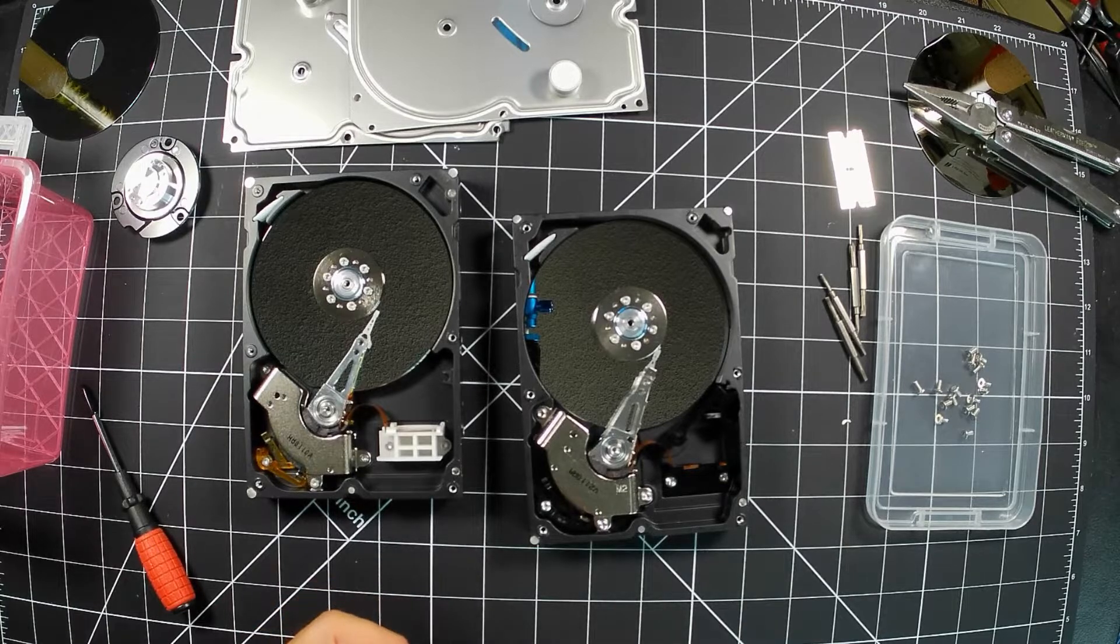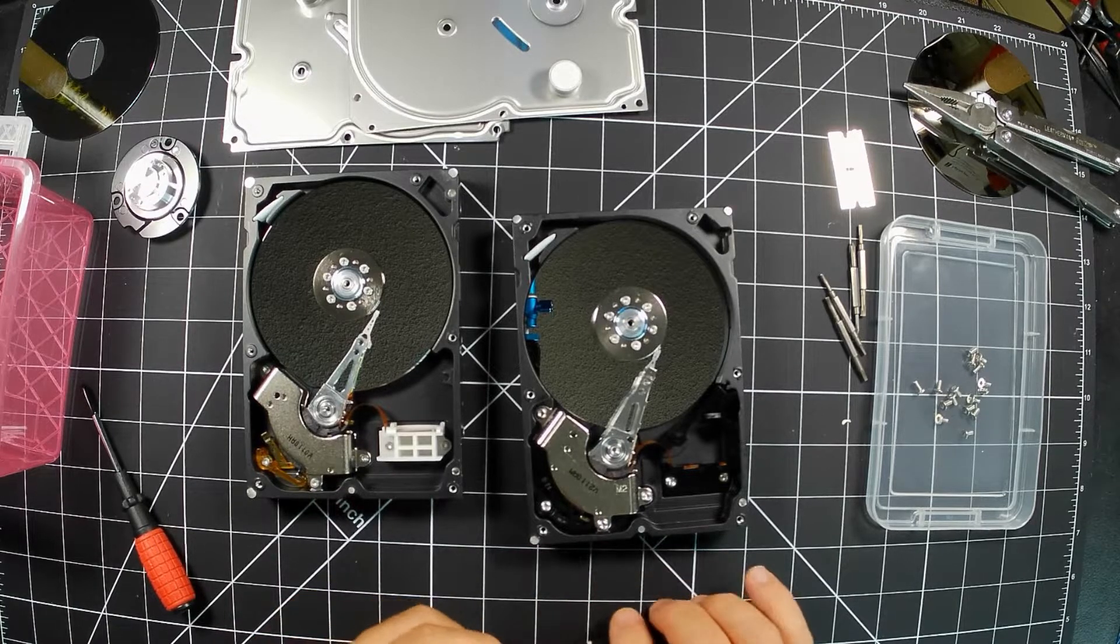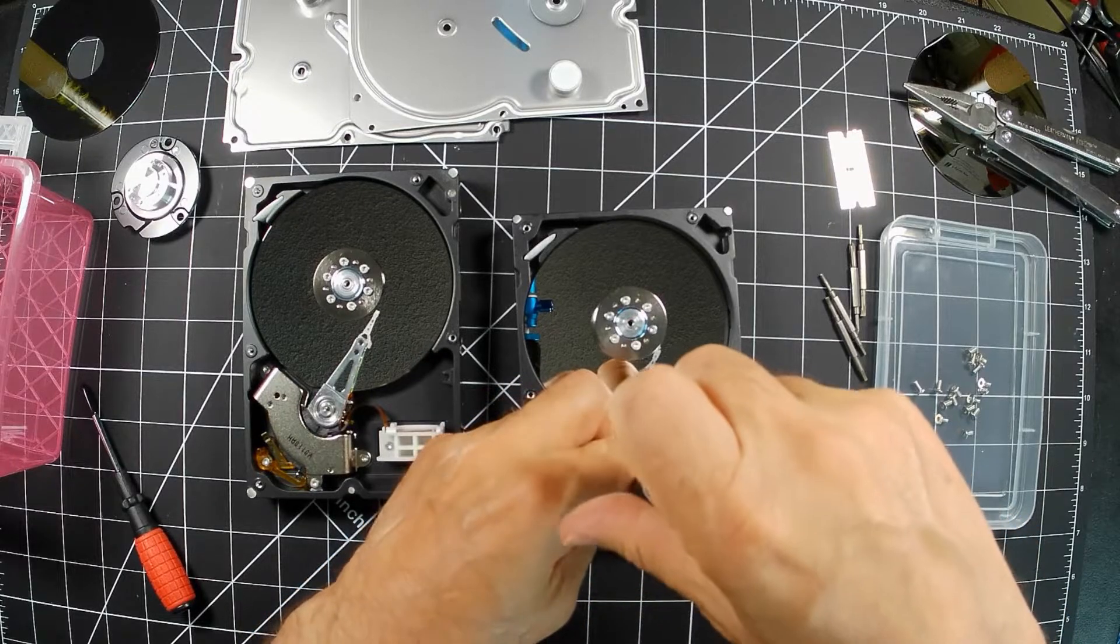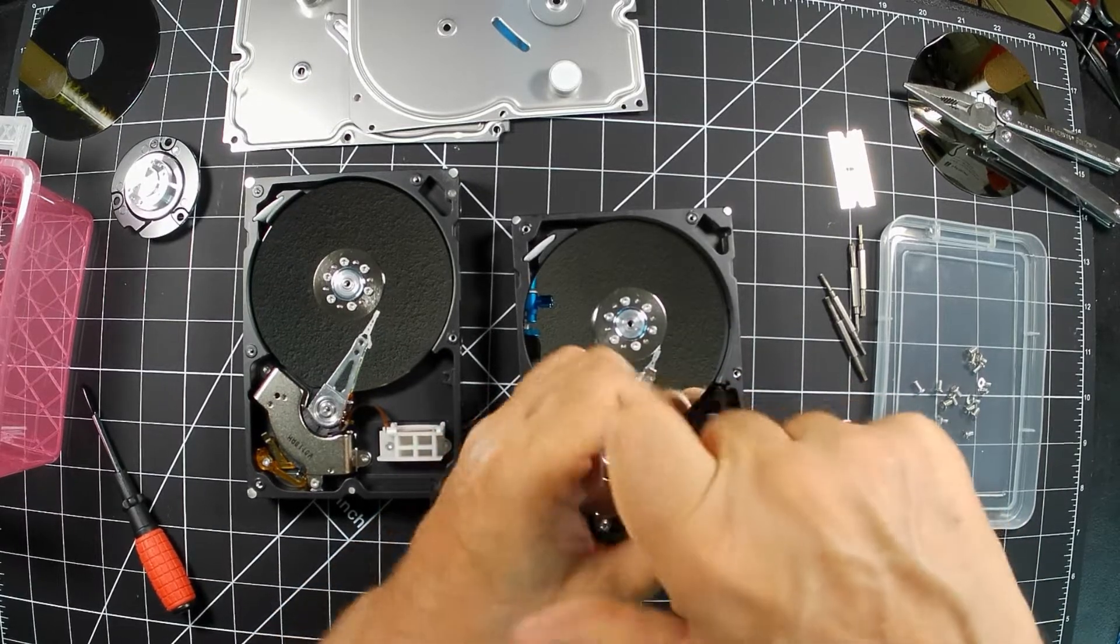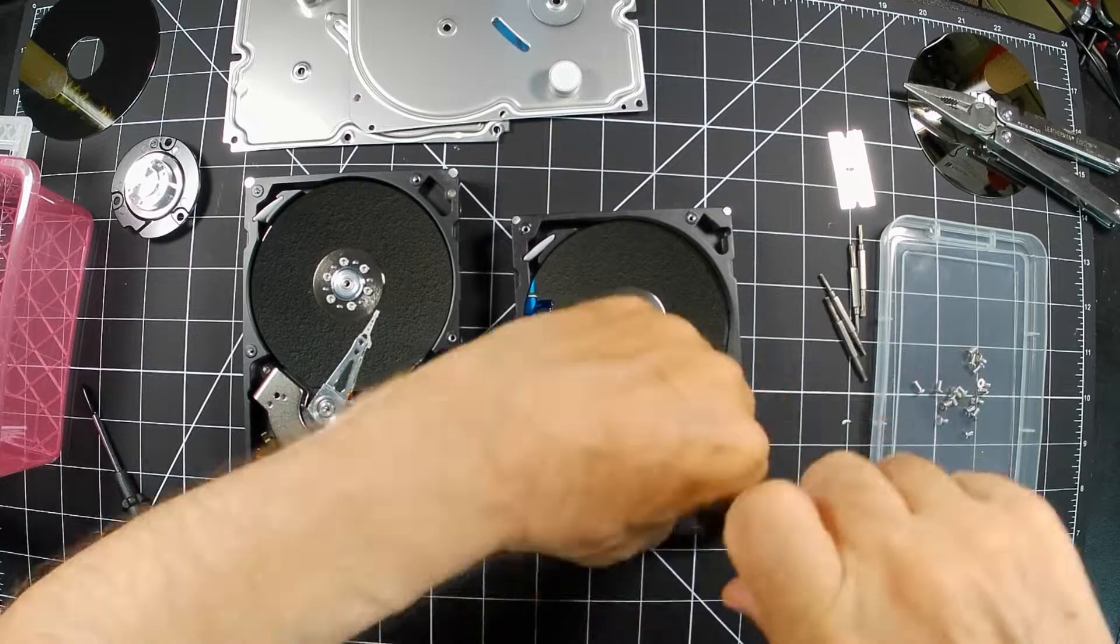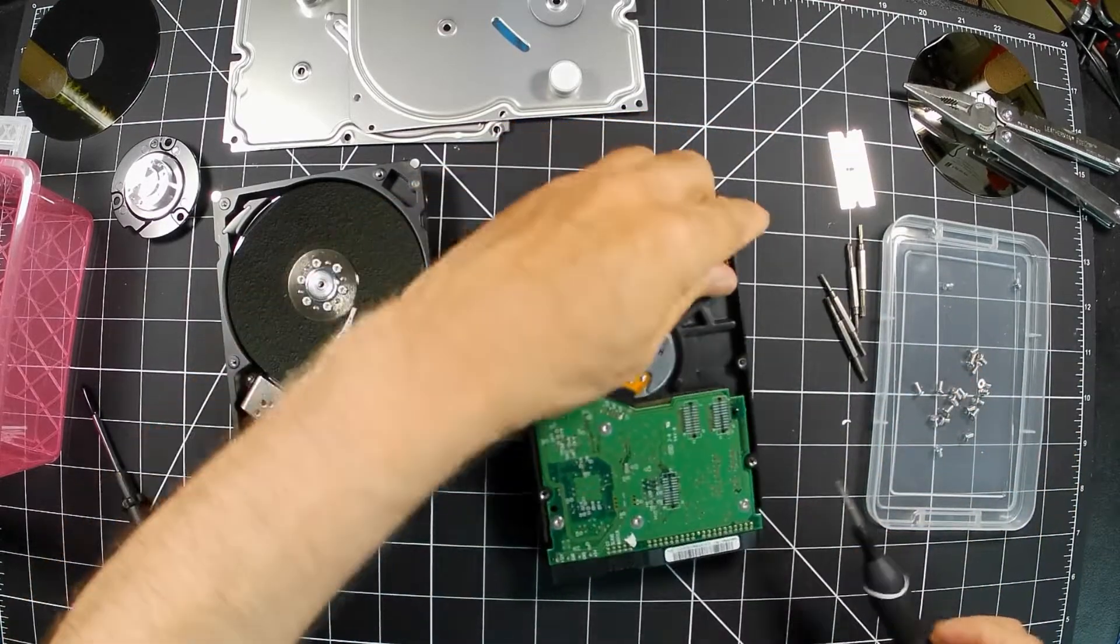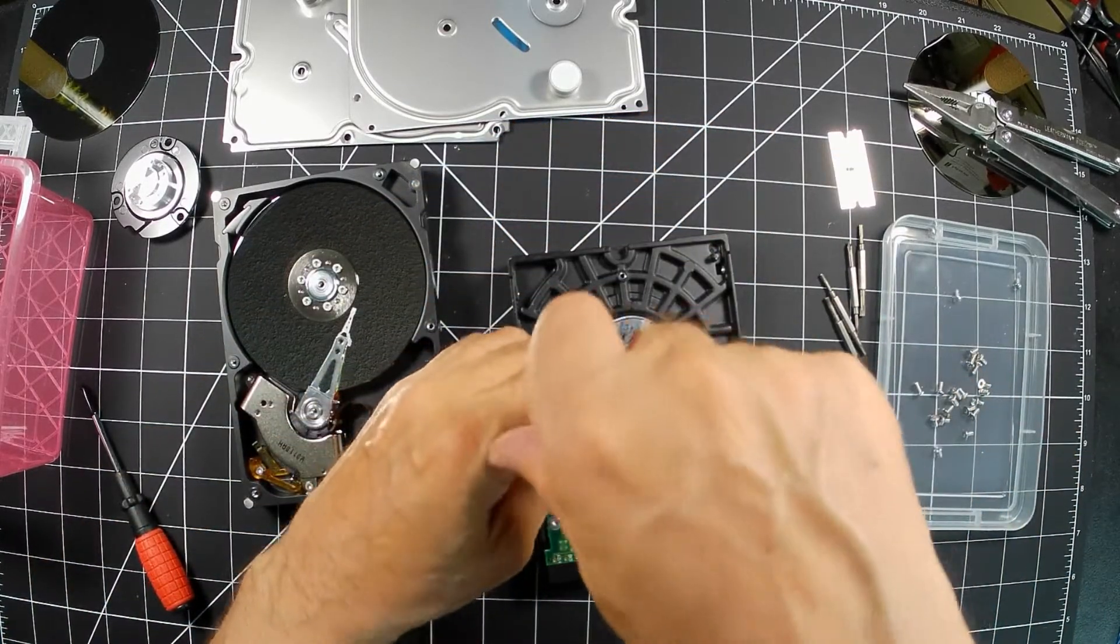Now, time to take the smaller Torx bits out. Actually, I think I'm not sure. Oh yeah. This fits the other ones too. This needs to be taken off too. This is one of the circuit boards.